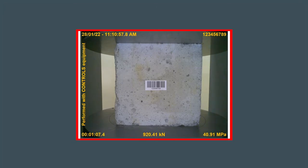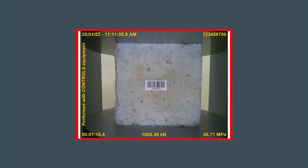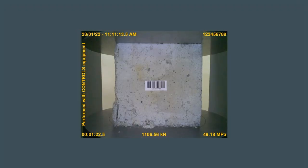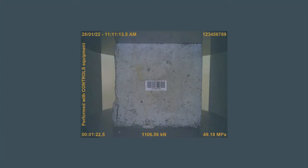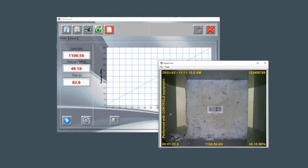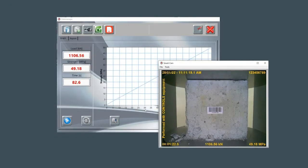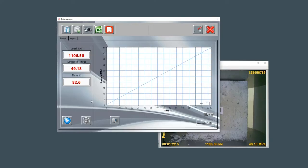When the sample reaches failure, the machine automatically stops and the video recording is compressed and saved into the software's database. Test results can then be reviewed and exported for consultation by third parties.